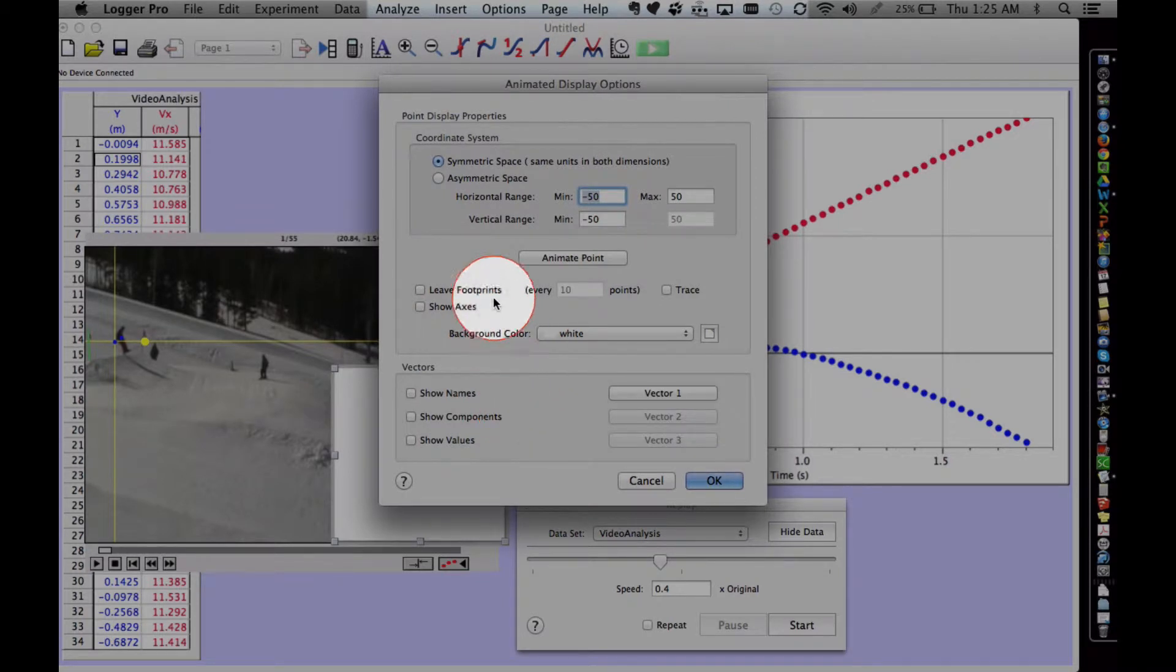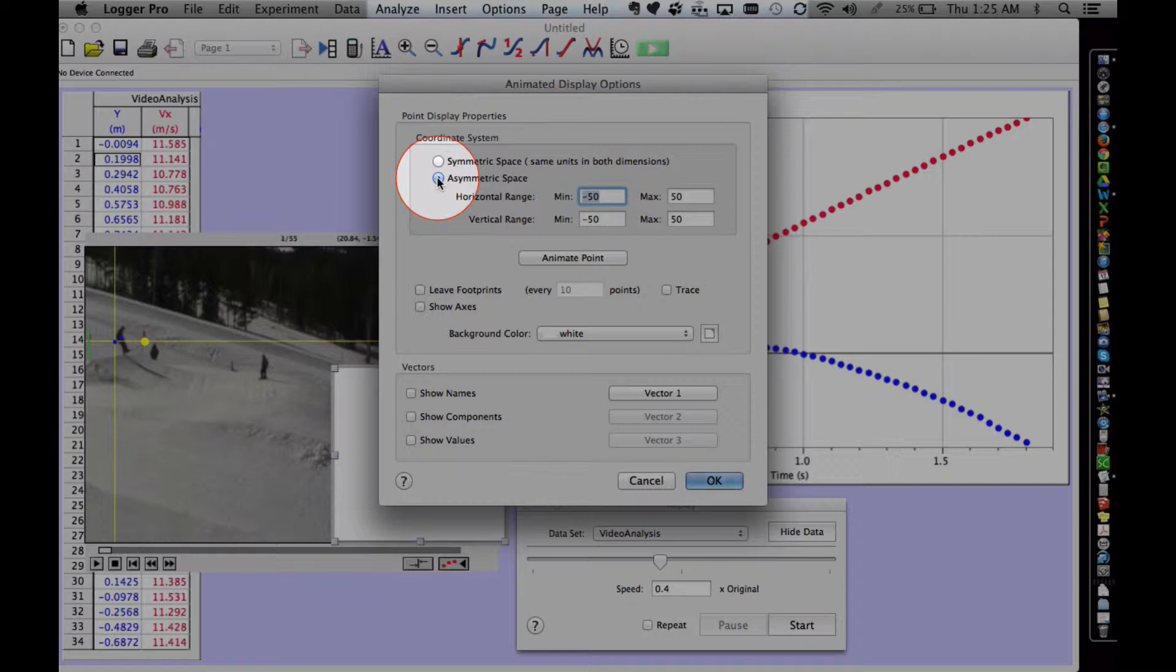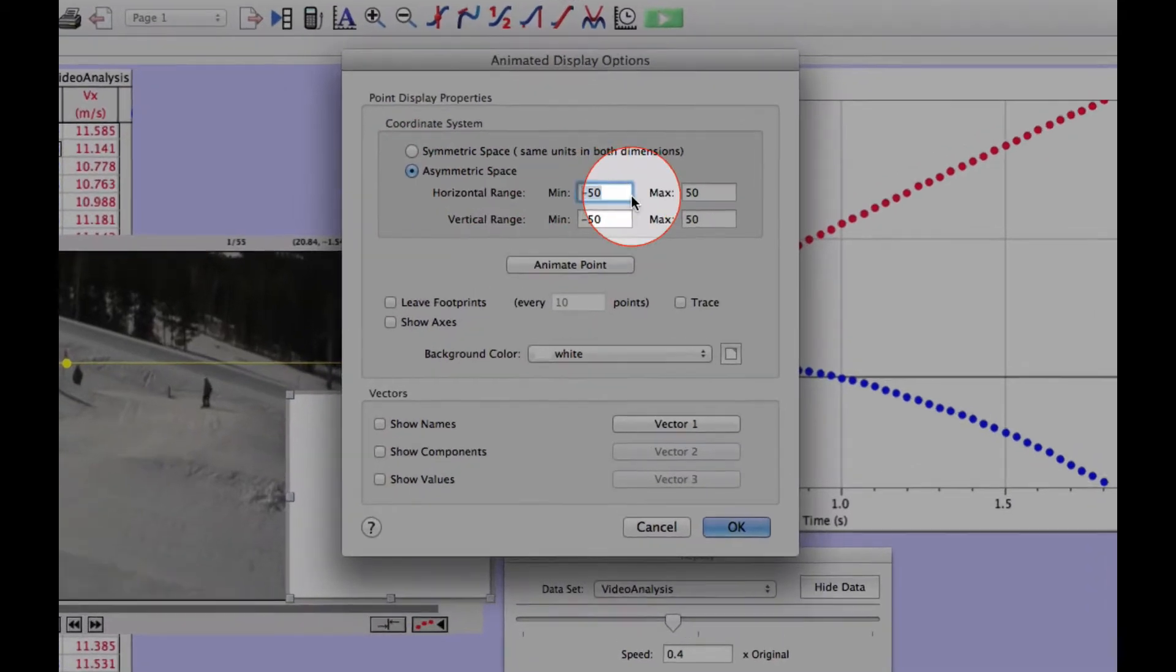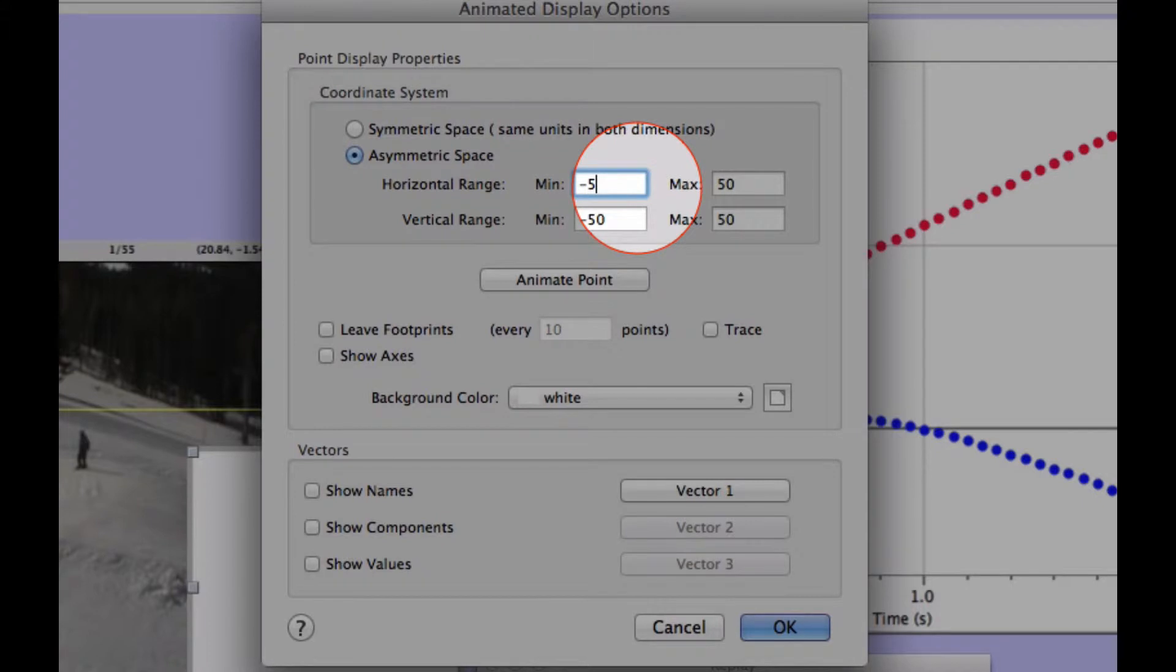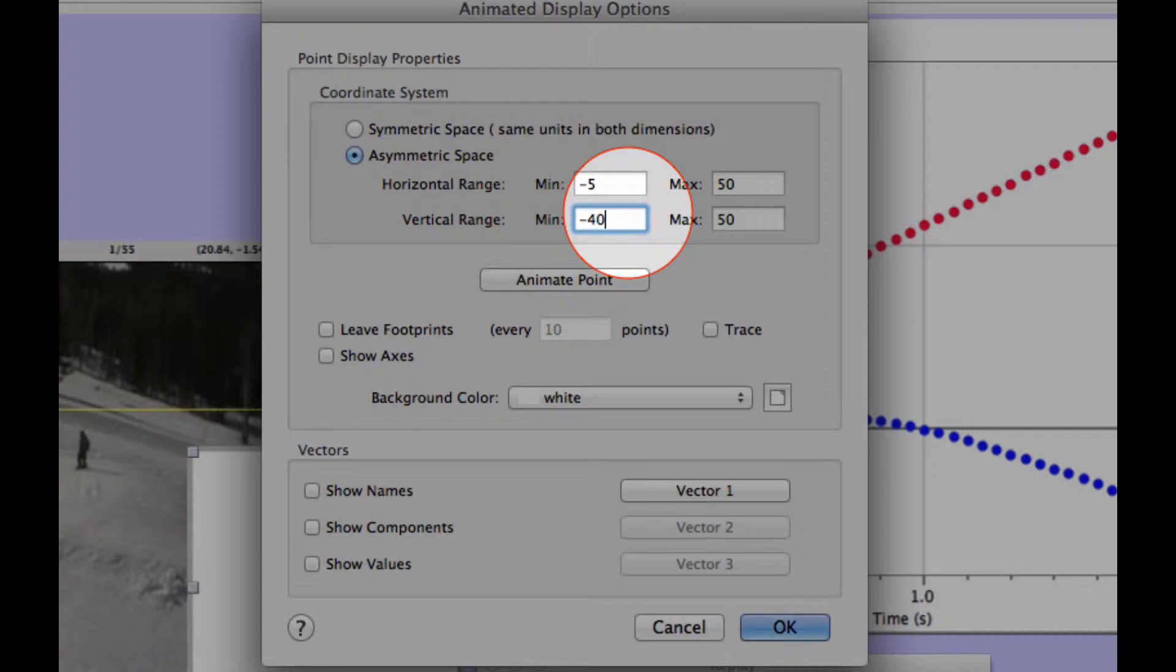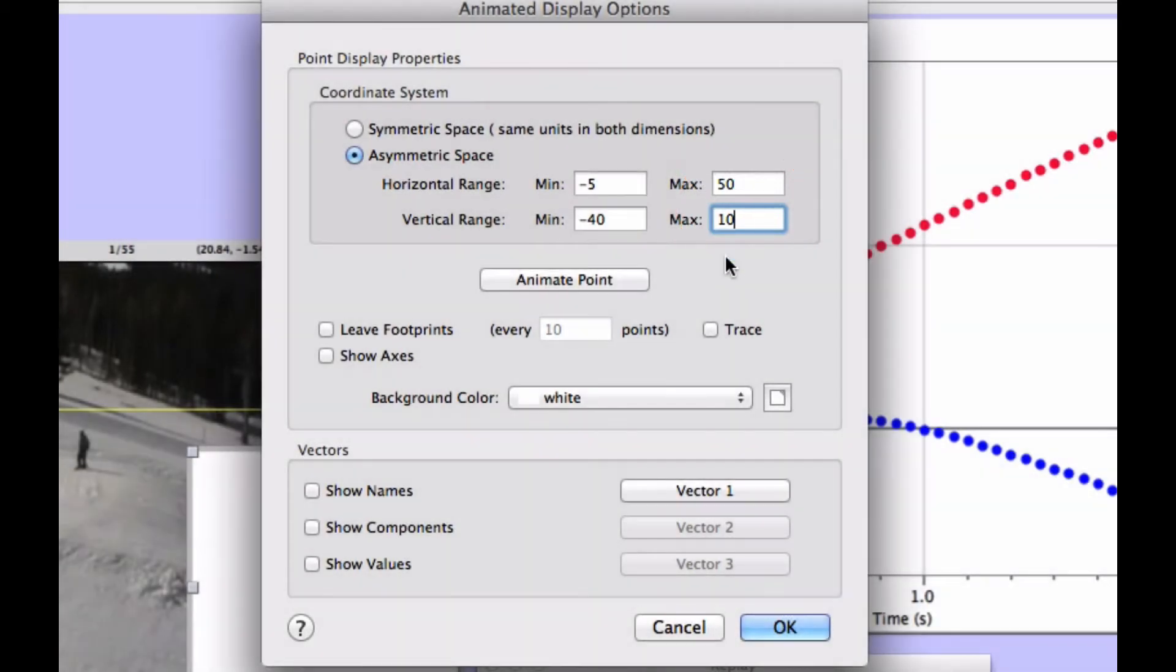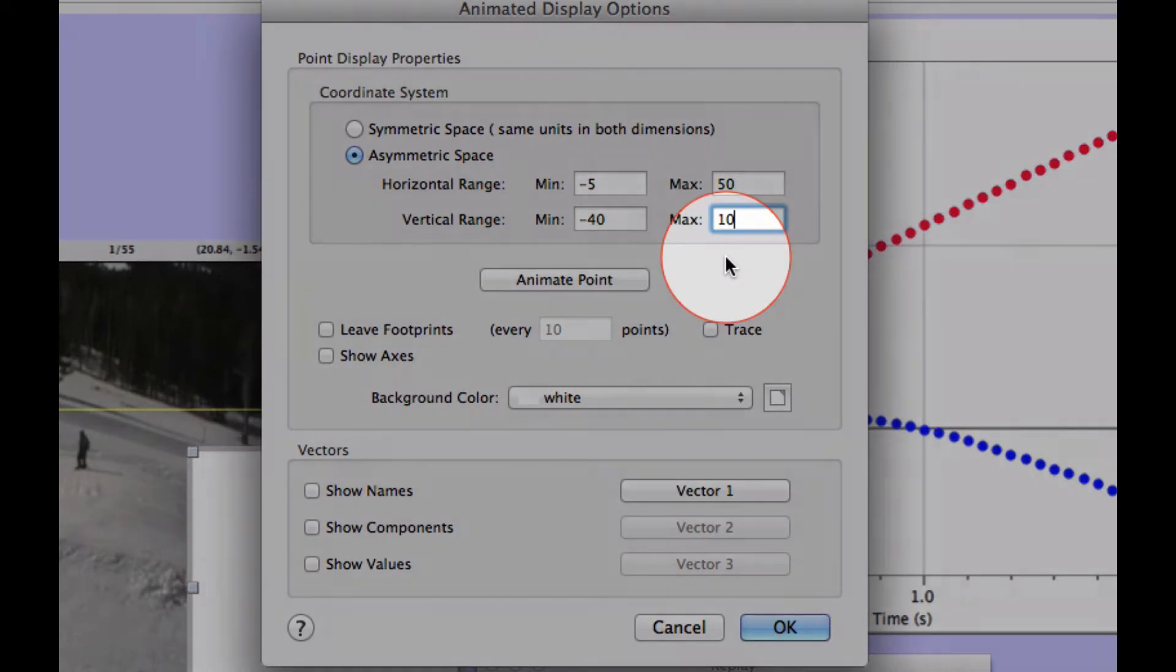Change to Asymmetric space, then enter in the new Horizontal and Vertical ranges. This will alter the size of the Animated Display box to the proper size.